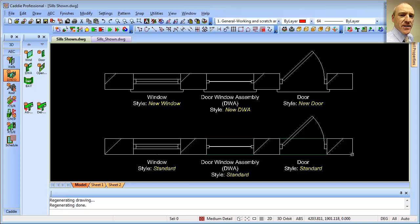Here we see we have a couple of walls, each with a window, a door-window assembly, and a door, and they appear differently. The ones at the bottom are from a standard drawing. What we've done here is copied the particular wall and door-window assembly, then altered the properties to give a new representation for the sills — and that's what we're going to show you how to configure.